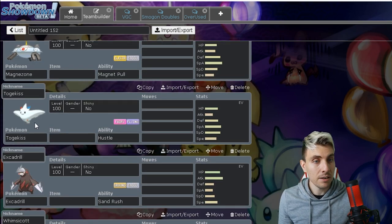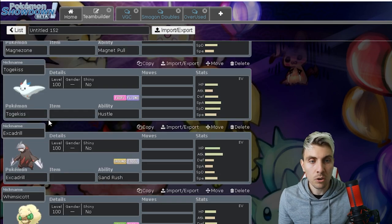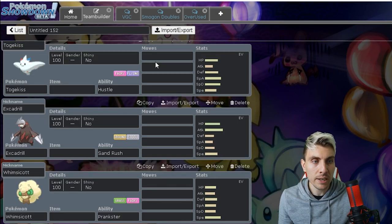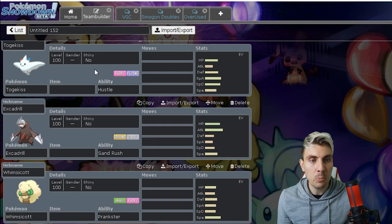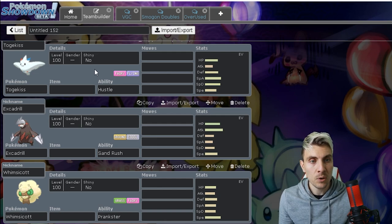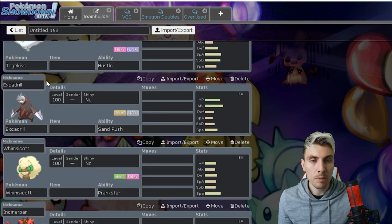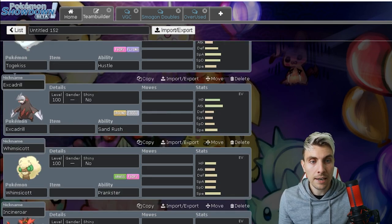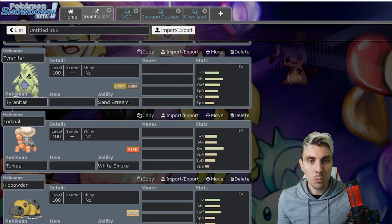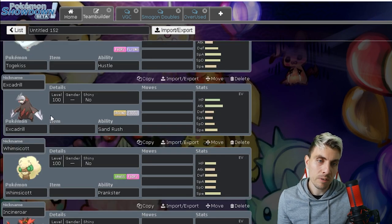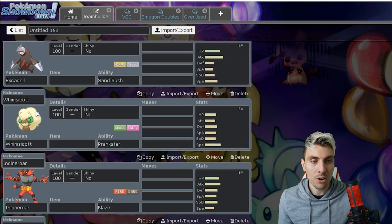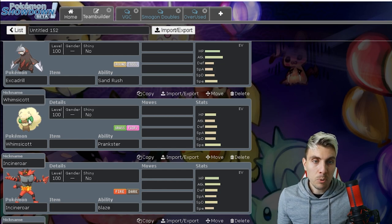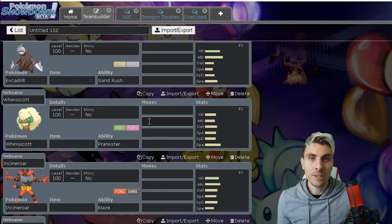Togekiss, another one. We're not going to be able to use that anymore. Redirection gone and the fact that it's just a perfect check to something like Urshifu is a really impactful change going forward in my opinion. You've got Excadrill again, pairing up with the Tyranitar. Not going to have that sand core anymore available to us.